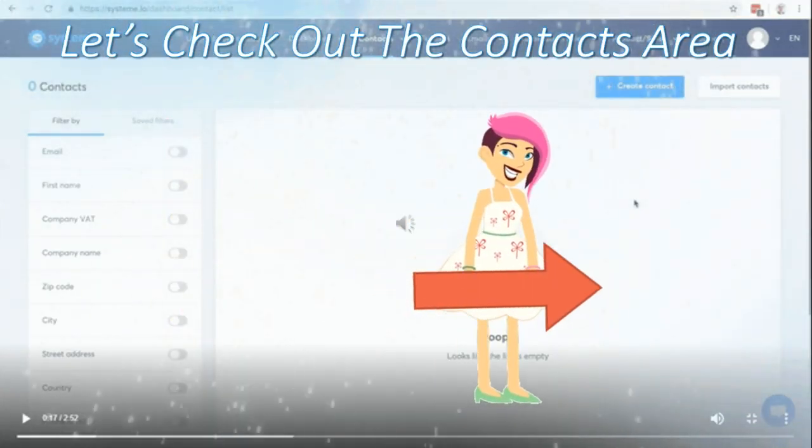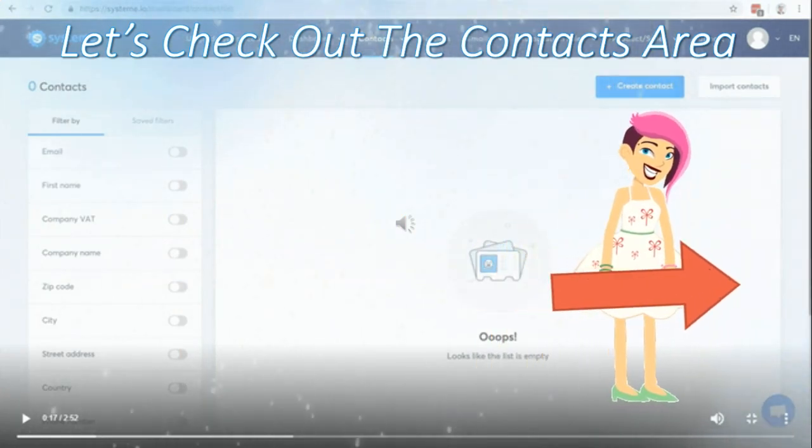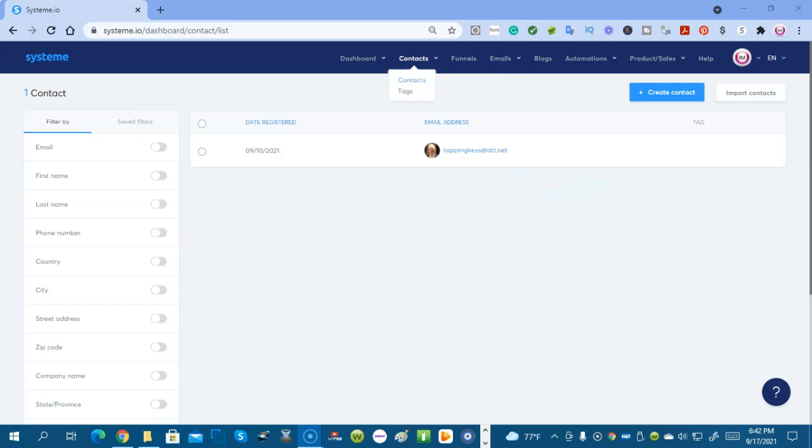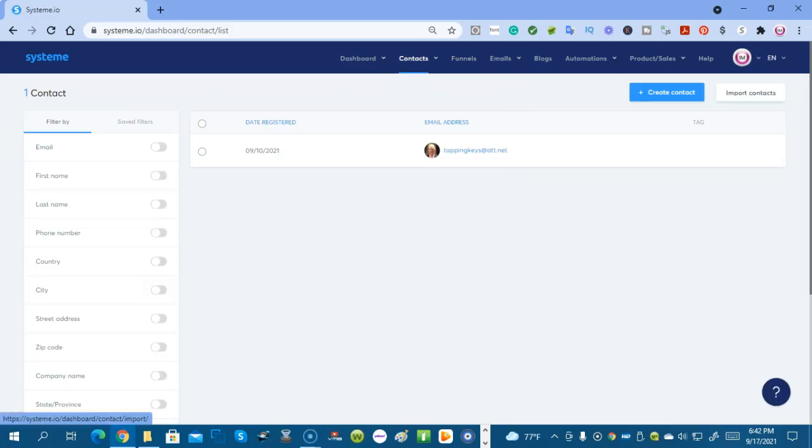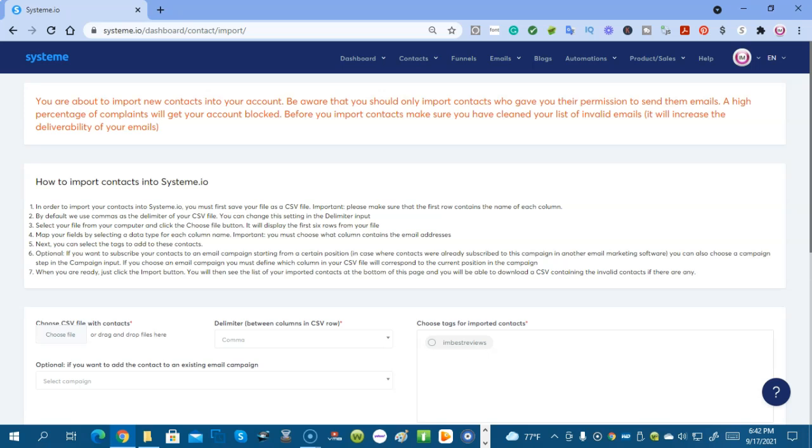Now let's take a look at the contacts area. I clicked on contacts and we can look at import contacts. If you have emails that came in to you through an autoresponder, a list, you can download those to CSV and upload them here. But make sure they actually opted into a list and you're not spam emails because if they are, you could get your membership with System.io banned.